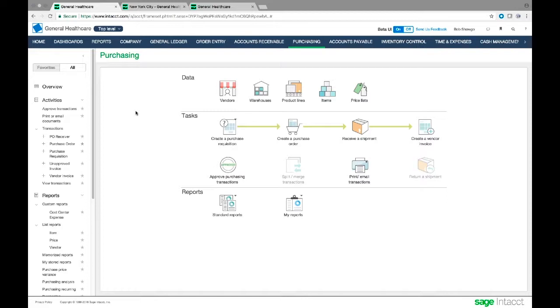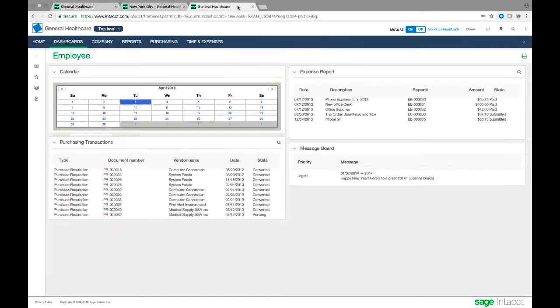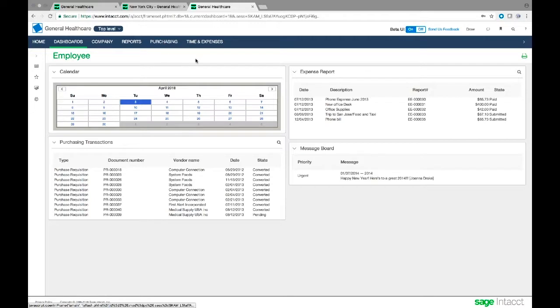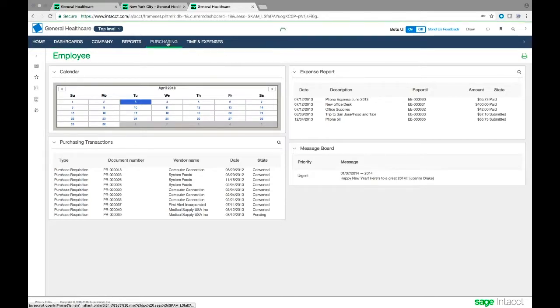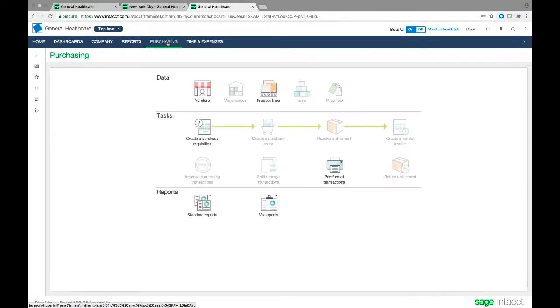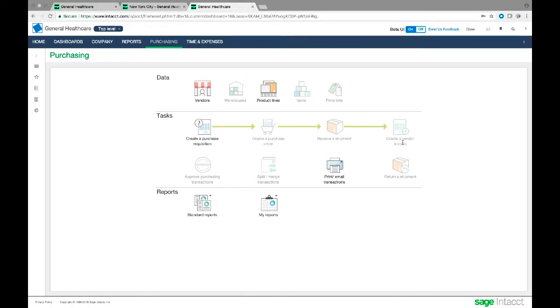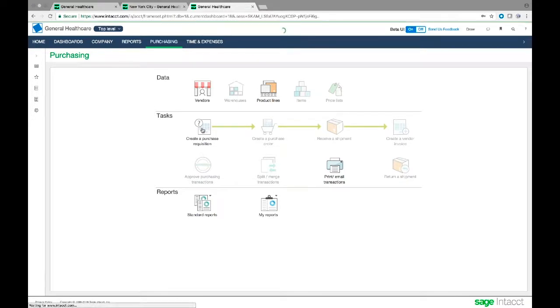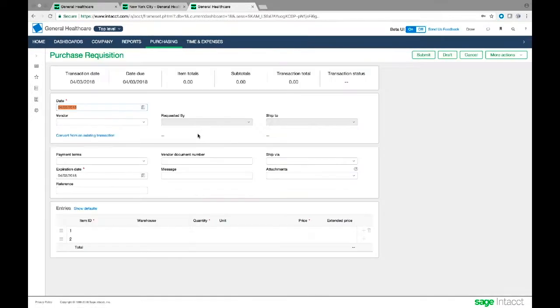I'm going to start this off by actually moving over to Drew Jackson's login. Remember he's an employee and he has the ability to create a purchase requisition. Notice these other things purchase order, receivers, and invoices are all grayed out for Drew. He doesn't work with those. What he works with is purchasing requisitions. So we'll go ahead and click purchasing requisition to create a new purchasing requisition.